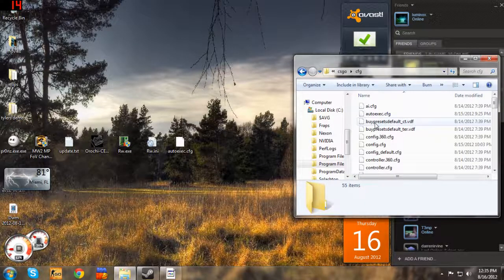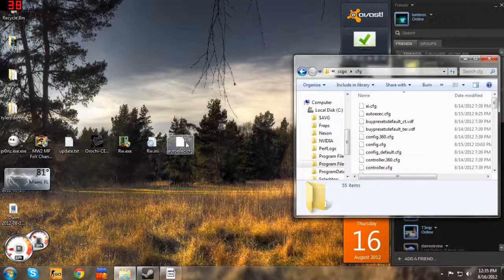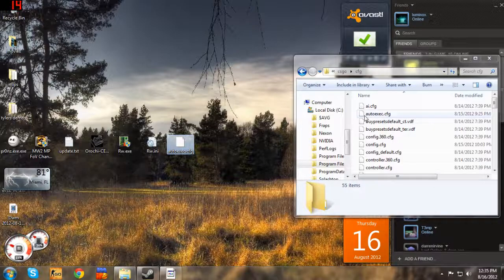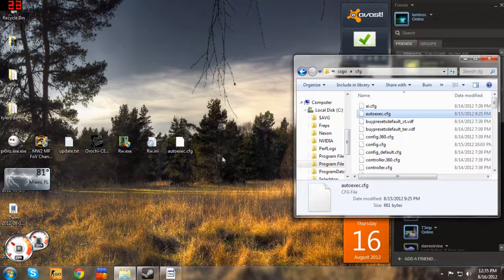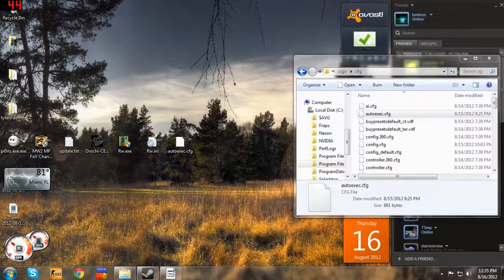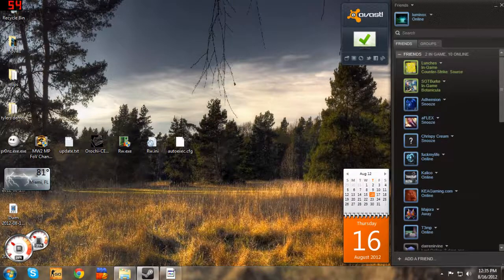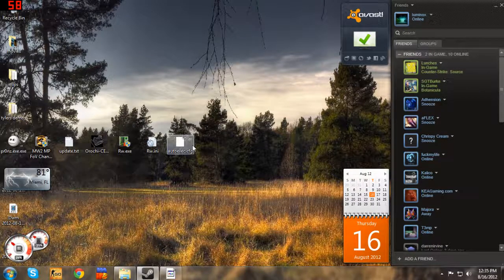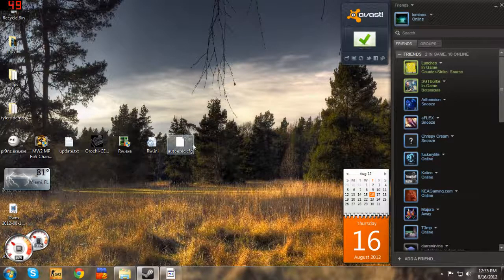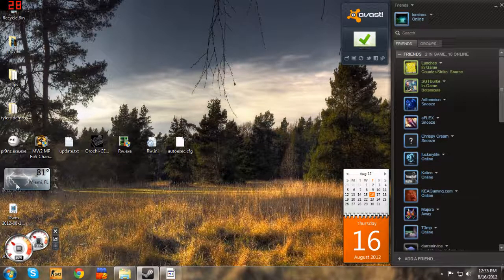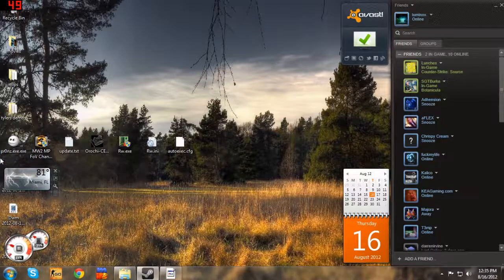And then you just drag your autoexec in there. I'm not going to do that due to the fact that I already have mine in there. If you guys want my settings, if you guys want my autoexec, I'll put it in the description also.